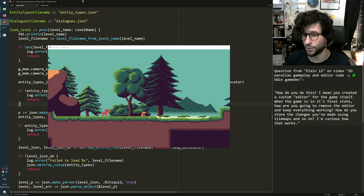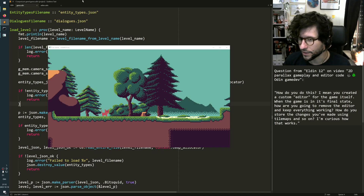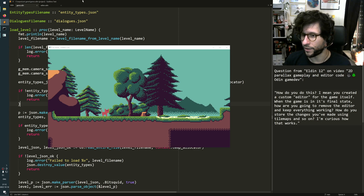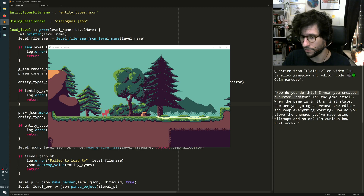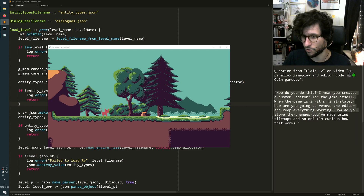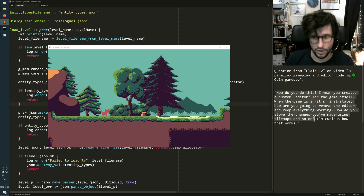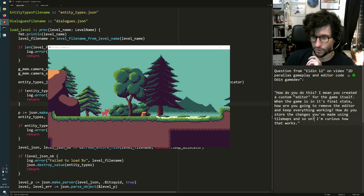Hello, this is an answer to a question by Eladin12 on my video on 2D Parallax. The question is: how do you do this? You created a custom editor for the game itself. When the game is in its final state, how are you going to remove the editor and keep everything working? How do you store the changes you made using tile maps and so on? So let's just take this question apart and answer it bit by bit.